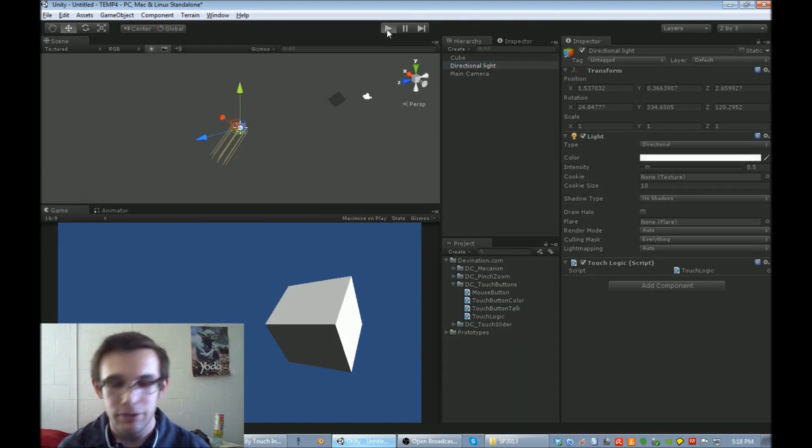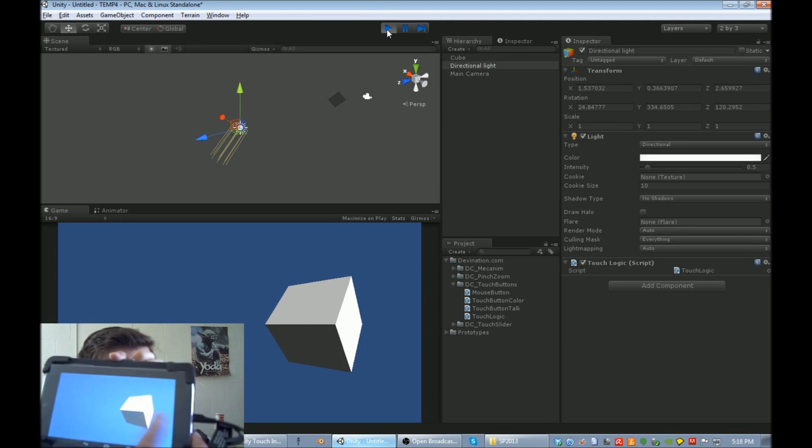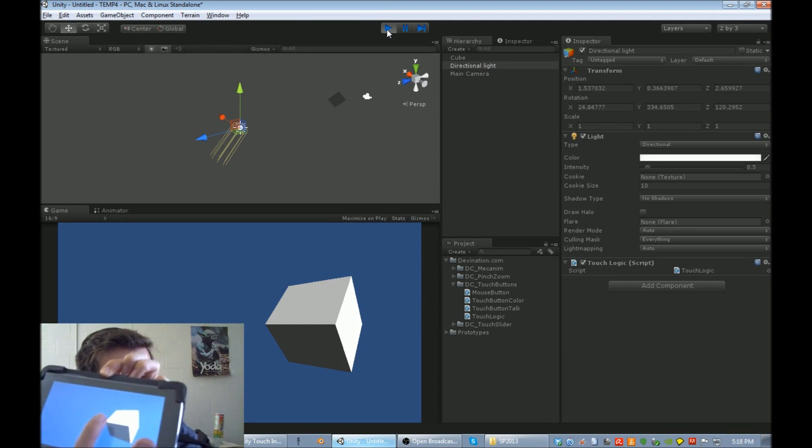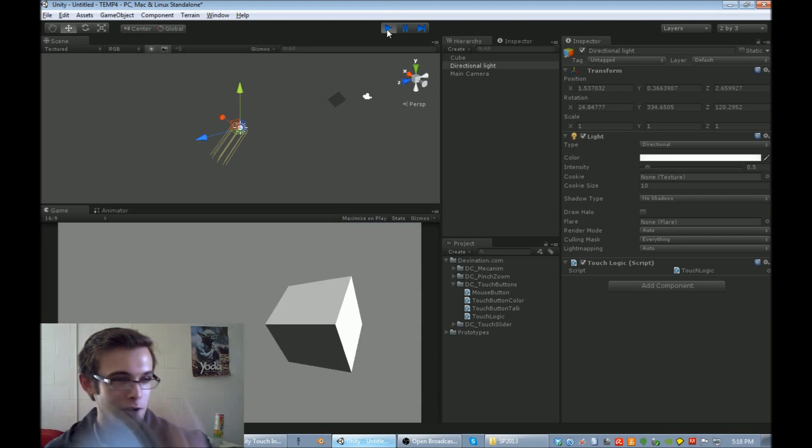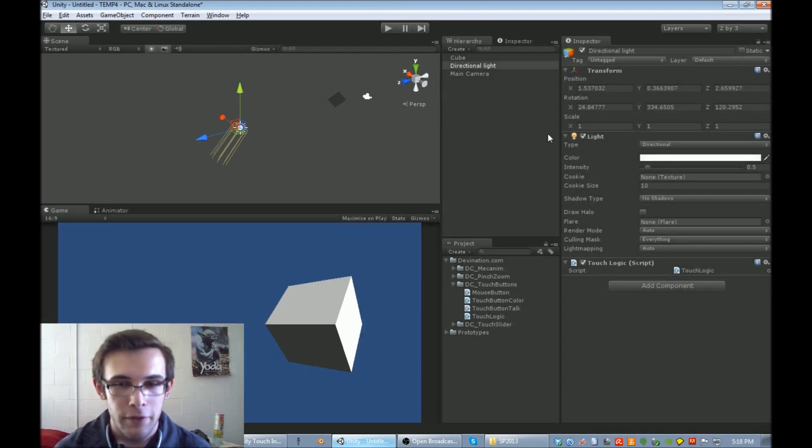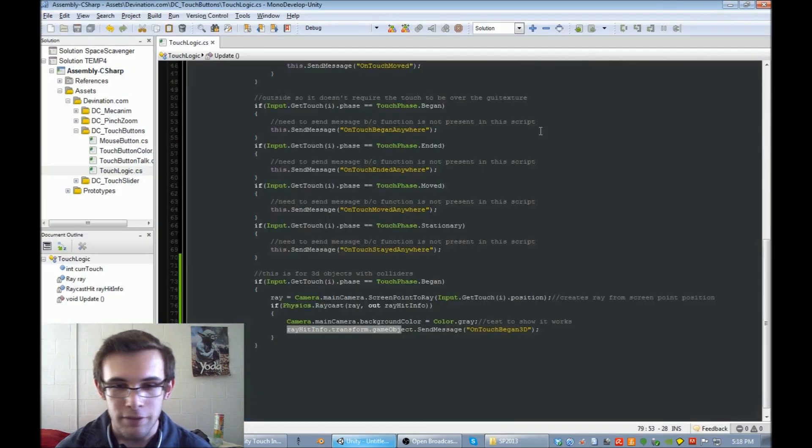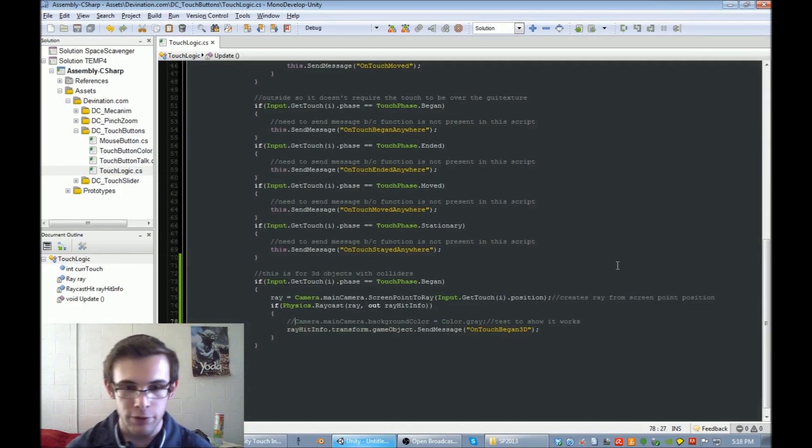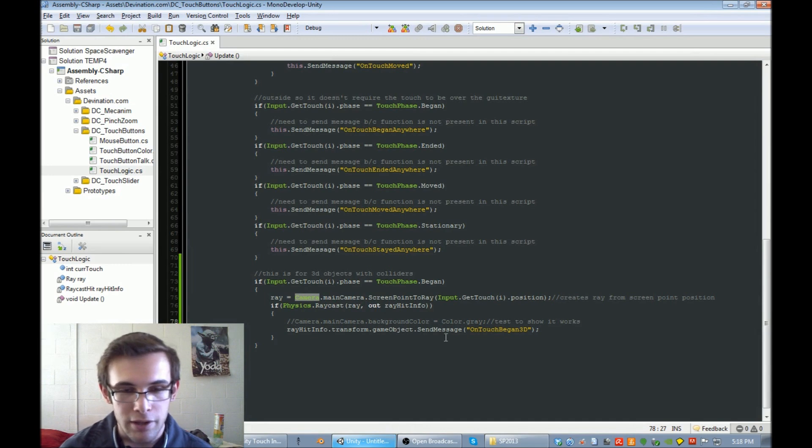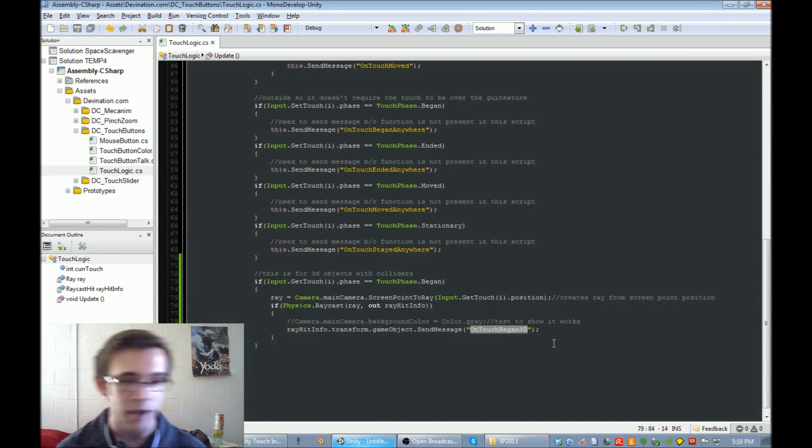So you can see that even though the script is not on the cube anymore, if I touch the cube, it turns the screen gray. So you don't want that in your final script, instead what you want to do is have a script on the cube with that function name on it.